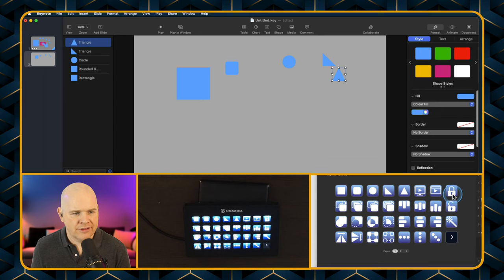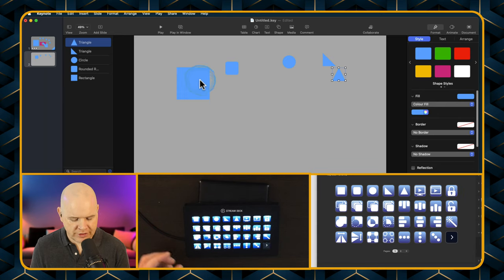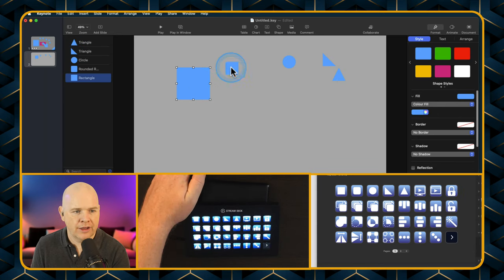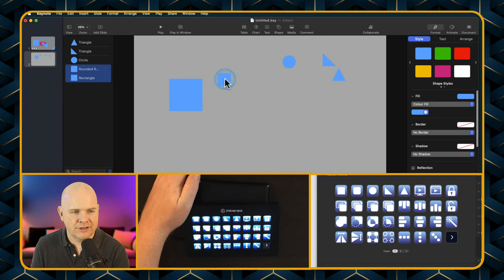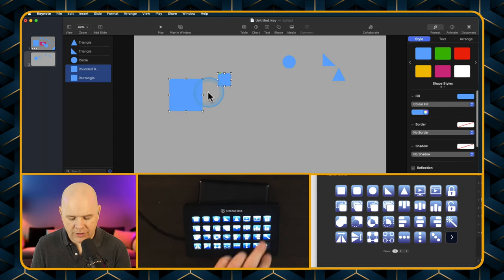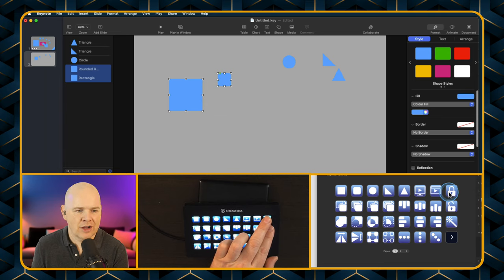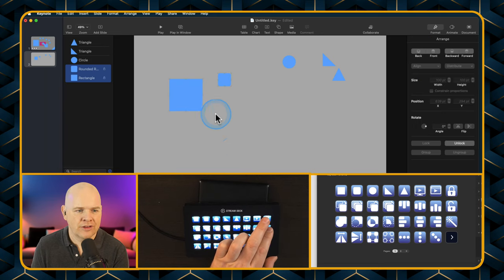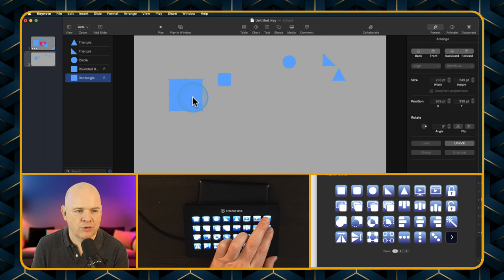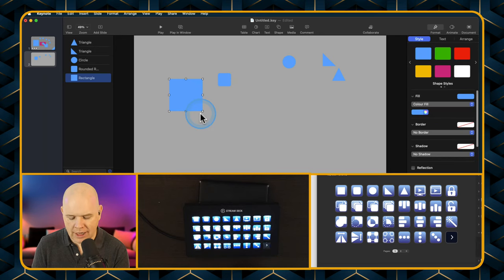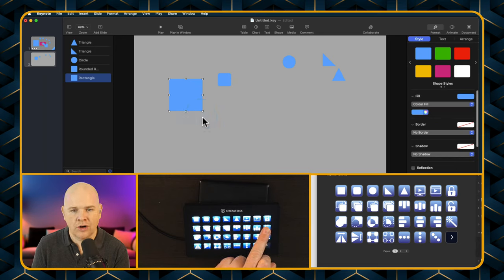The next one along: if you've got different items, you can lock them. There is a lock and an unlock button. Once they're locked you can't move them around. If you want to lock things on screen, that's how you do it — and then click to unlock them again.